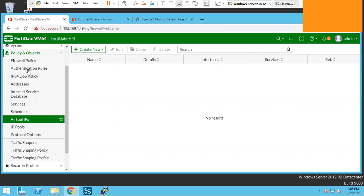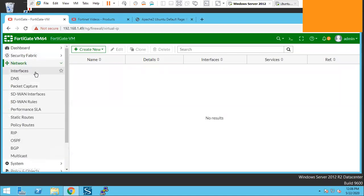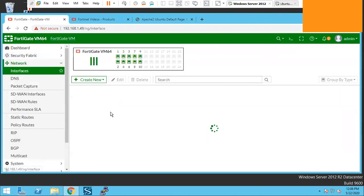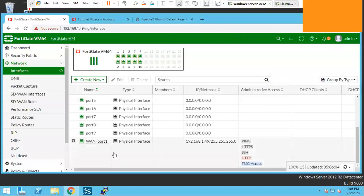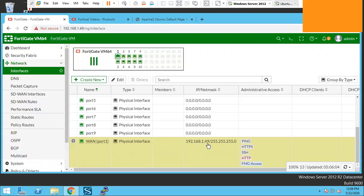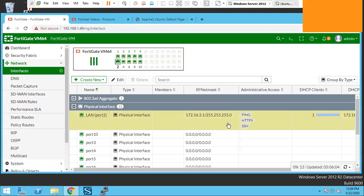So let me show you my network interfaces. I have a couple of network interfaces. First is the WAN port which has the IP of 192.168.1.49 and the second one is LAN interface having the IP of 172.16.3.1 and the network is /24.